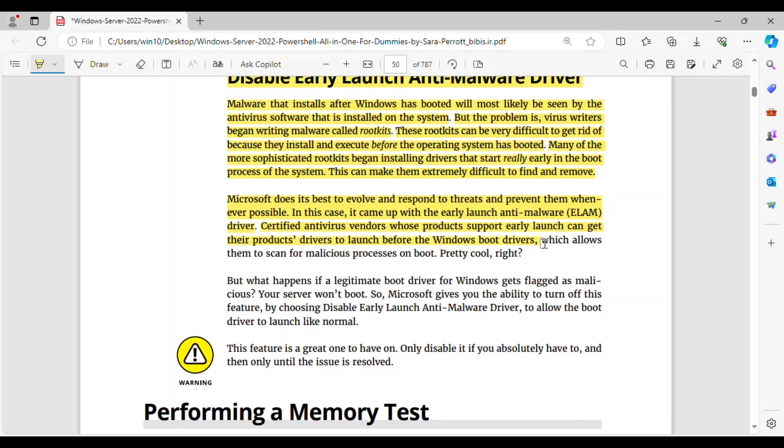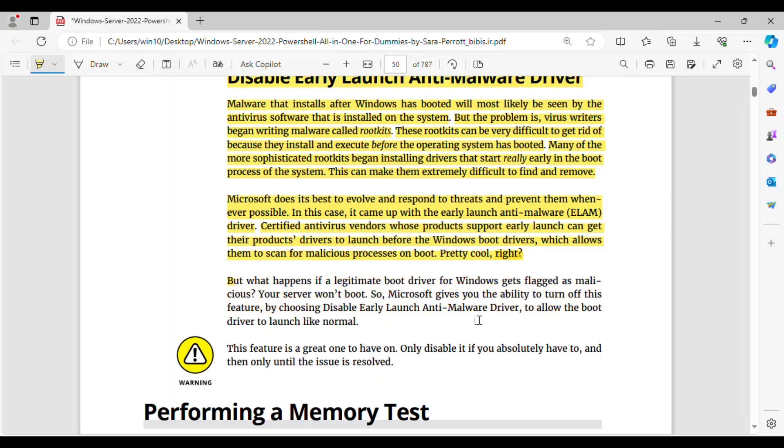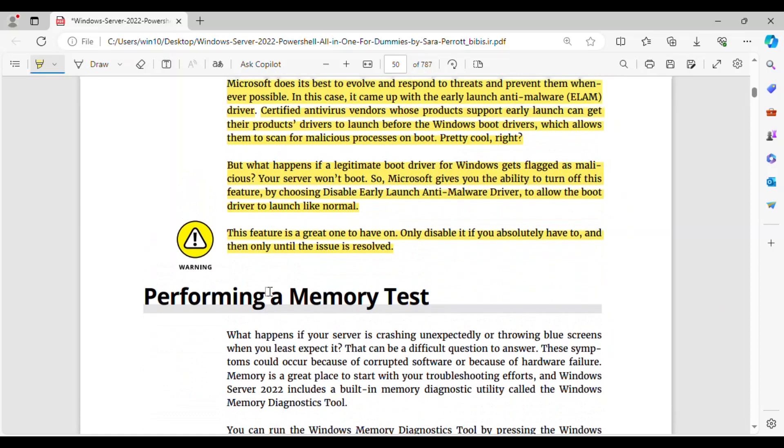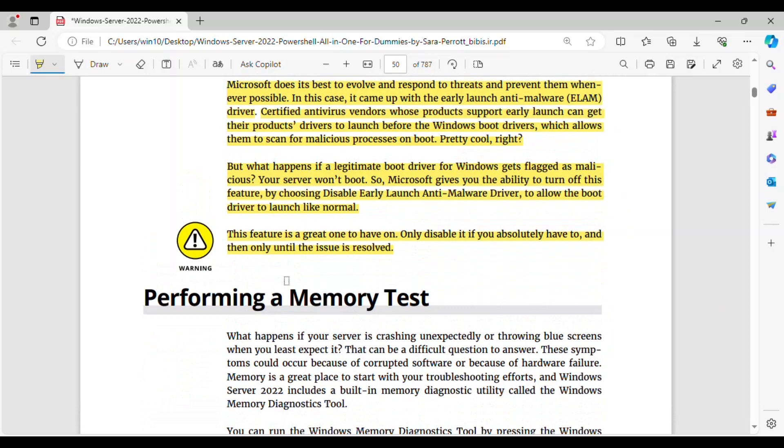Certified anti-virus vendors whose products support early launch can get their products' drivers to launch before the Windows boot drivers, which allows them to scan for malicious processes on boot. Pretty cool, right? But what happens if a legitimate boot driver for Windows gets flagged as malicious? So, Microsoft gives you the ability to turn off this feature, by choosing Disable Early Launch Anti-Malware Driver, to allow the boot driver to launch like normal. This feature is a great one to have on. Only disable it if you absolutely have to, and then only until the issue is resolved.